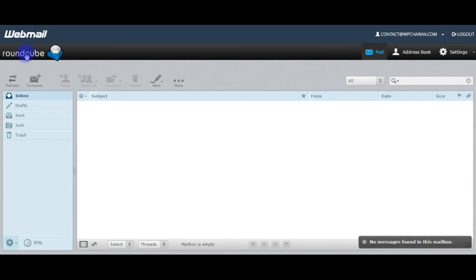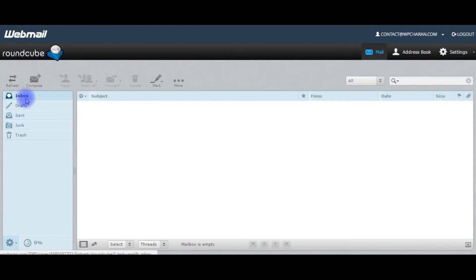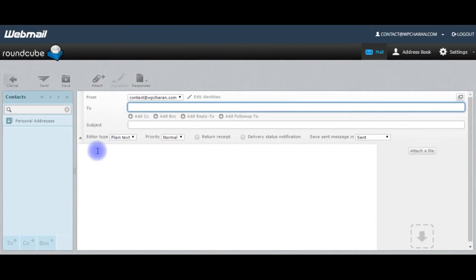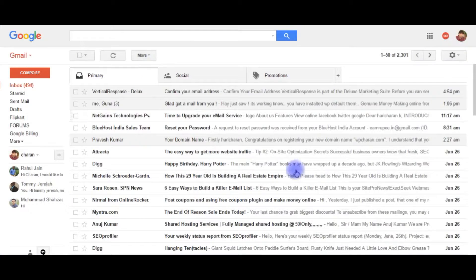Here it is, the webmail Roundcube. Let's send an email from this box. Click compose. I want to send an email to my Google account, this one.